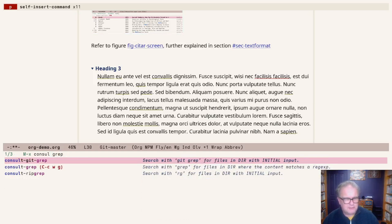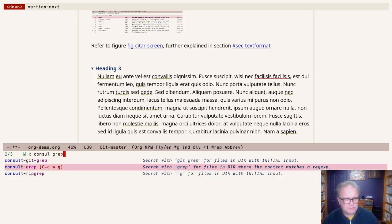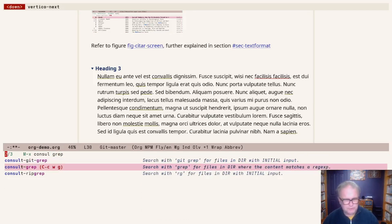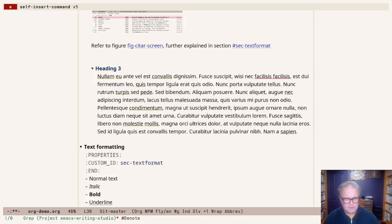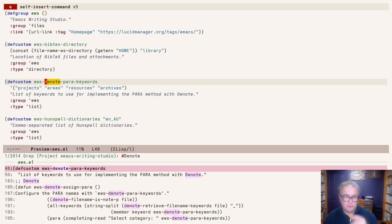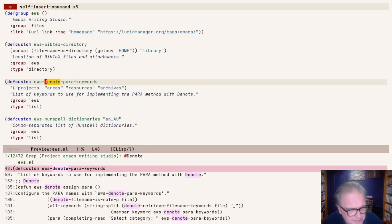So consult-grep. That is Control-C, W, G within Emacs Writing Studio. There's a few things you can do. We see the hashtag here. If I, for example, type denote, which is the note-taking package that ships with EWS, I see here all the instances. This is EWS.el, so that's an elisp file. But also you see it's in the production chapter and in the ideation chapter. These are all the many instances where the word denote appears within this collection of files in this directory.